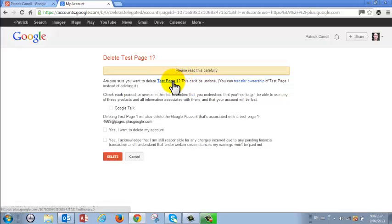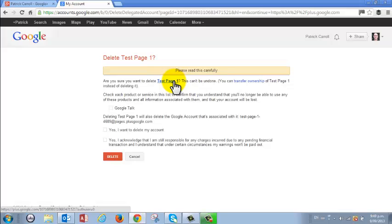Now obviously this is what I named my test page so I'm positive this is what I want to do. If you have a number of pages and they're all with the same company name or the same branding you've got to make sure you're in the right one.